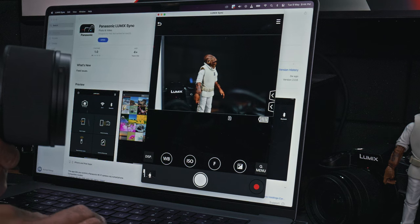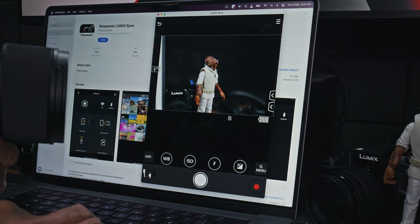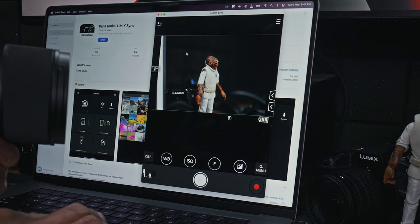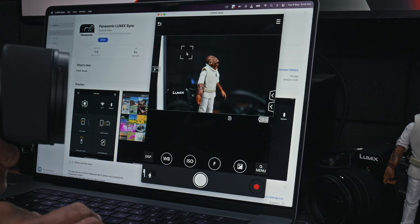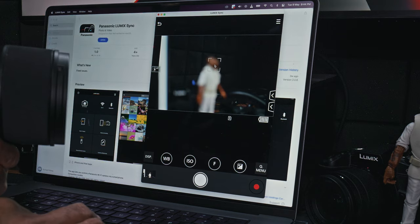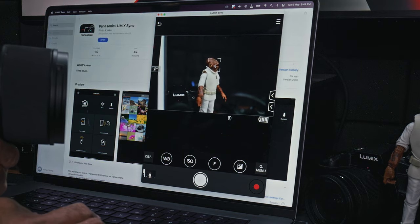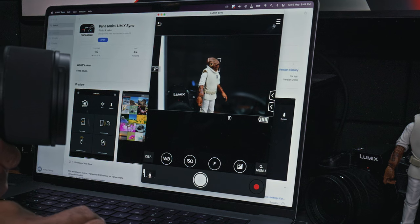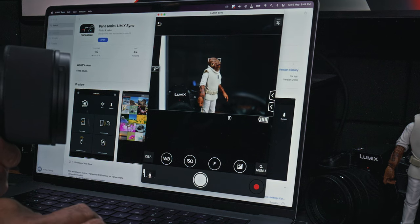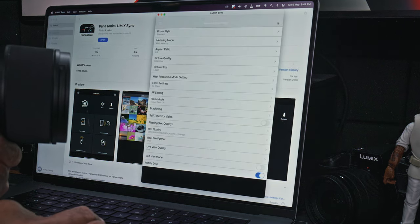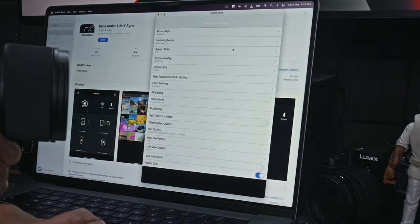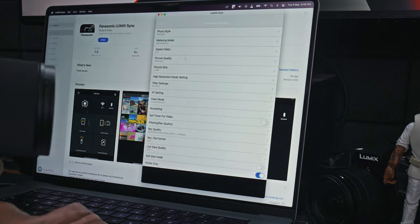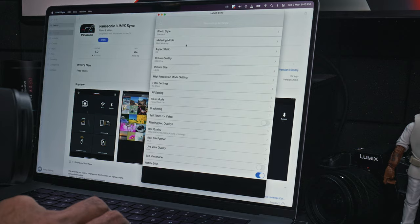You can even change the autofocus point by just clicking on the screen and it will autofocus. Click back on him, it still works. And you can also go to the setup menu and do more setting changes.